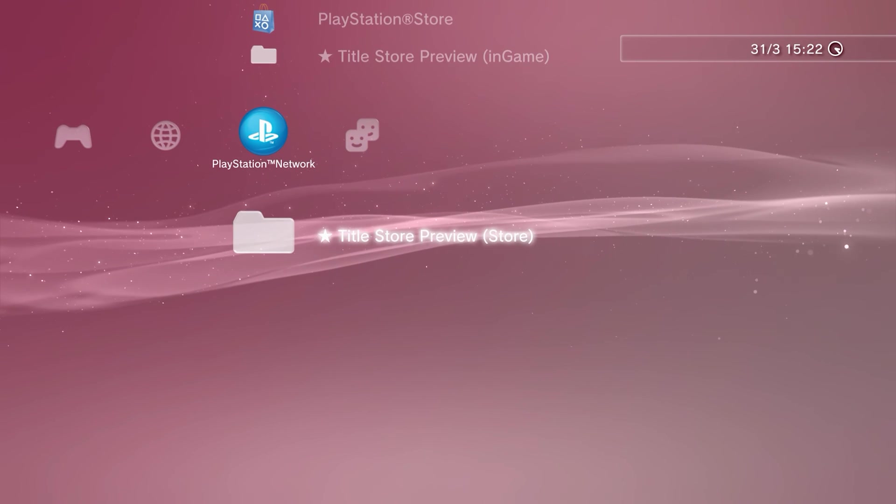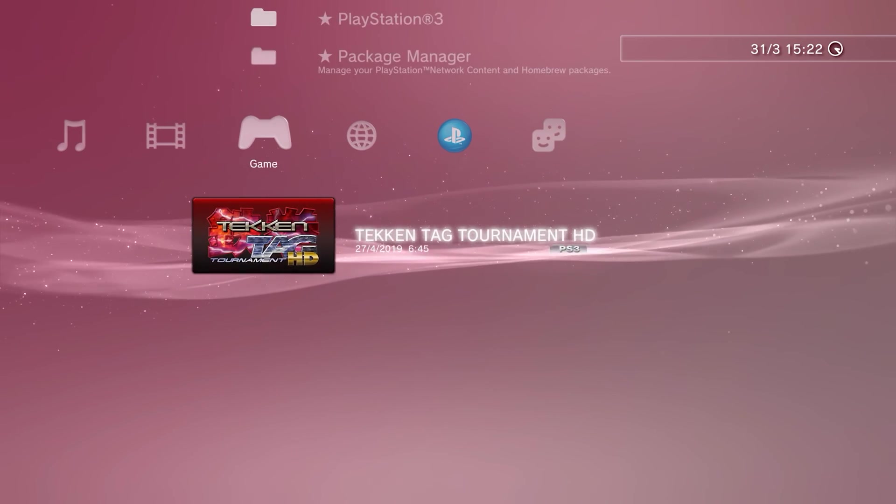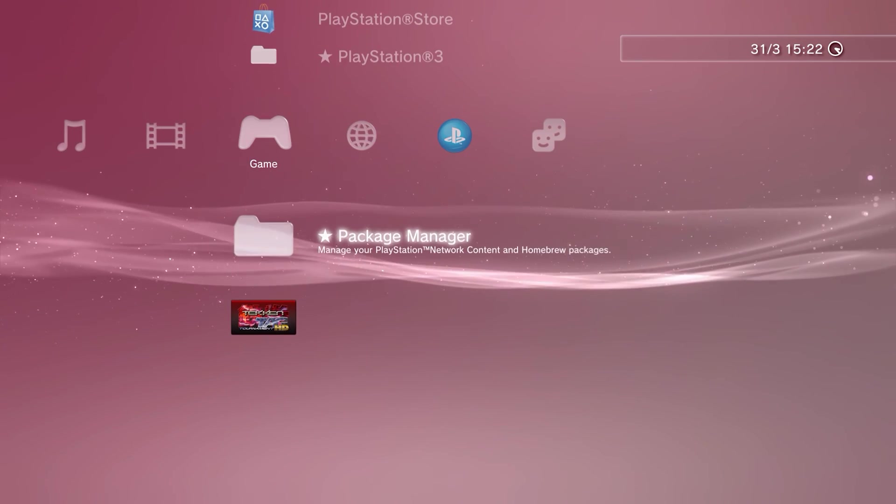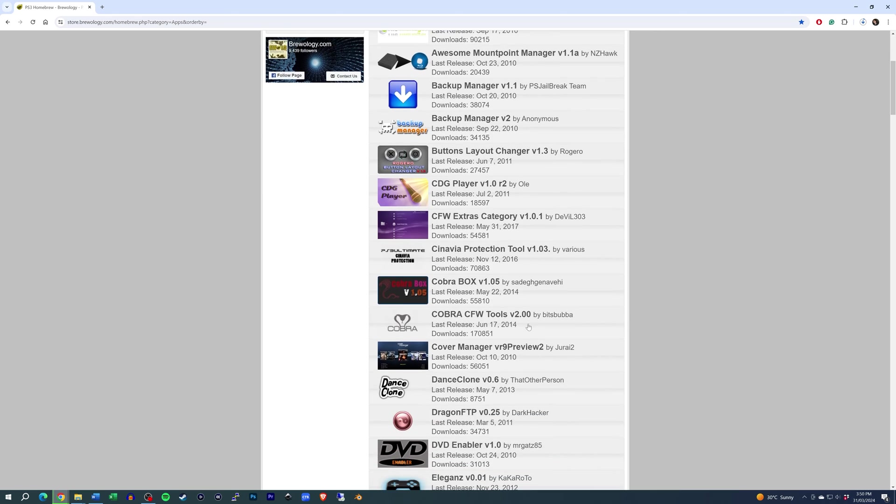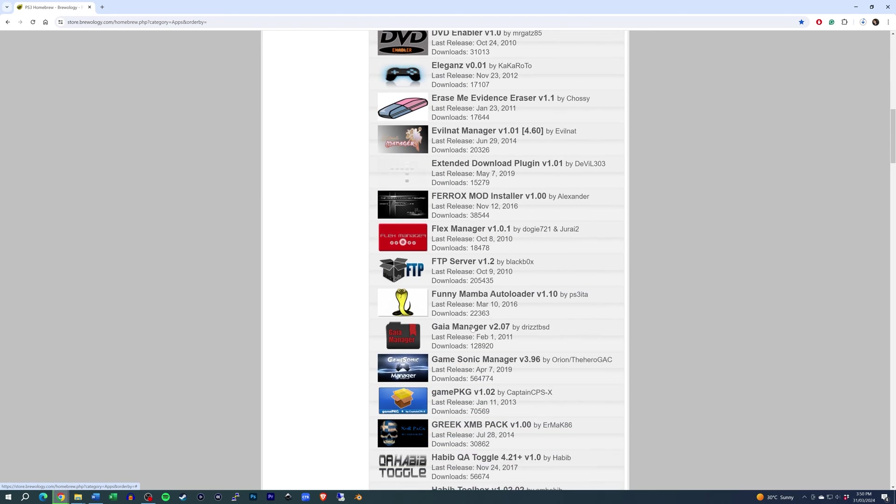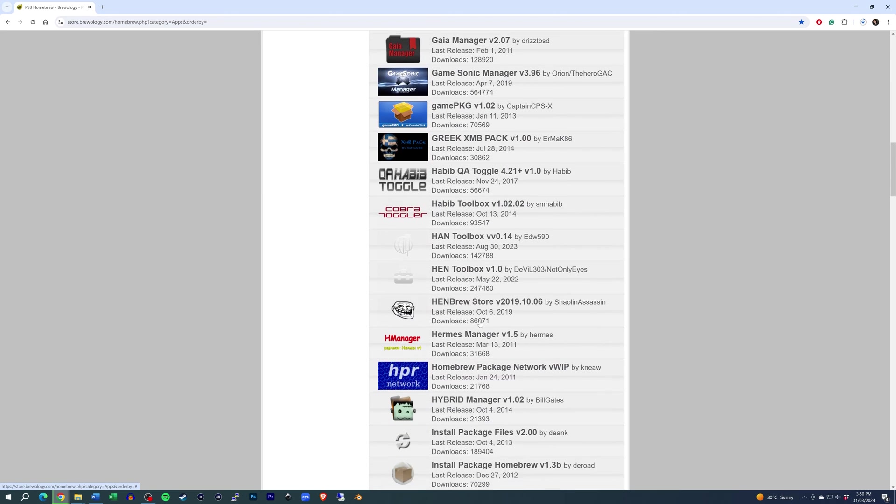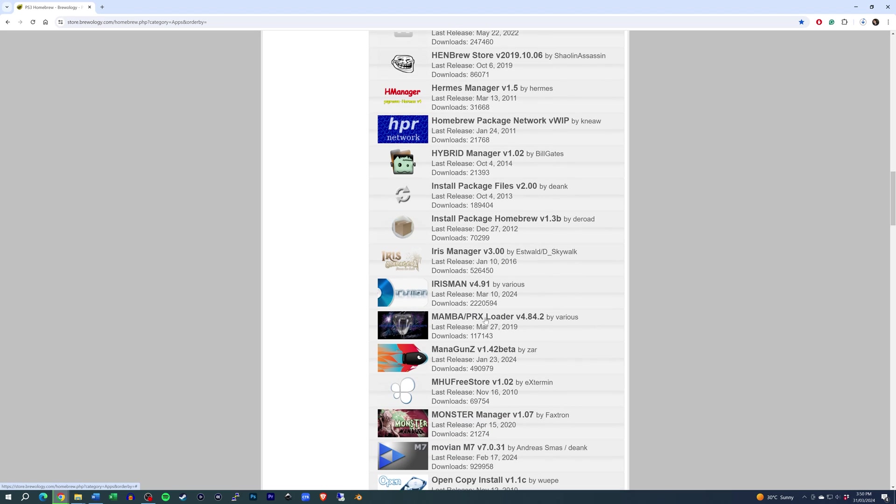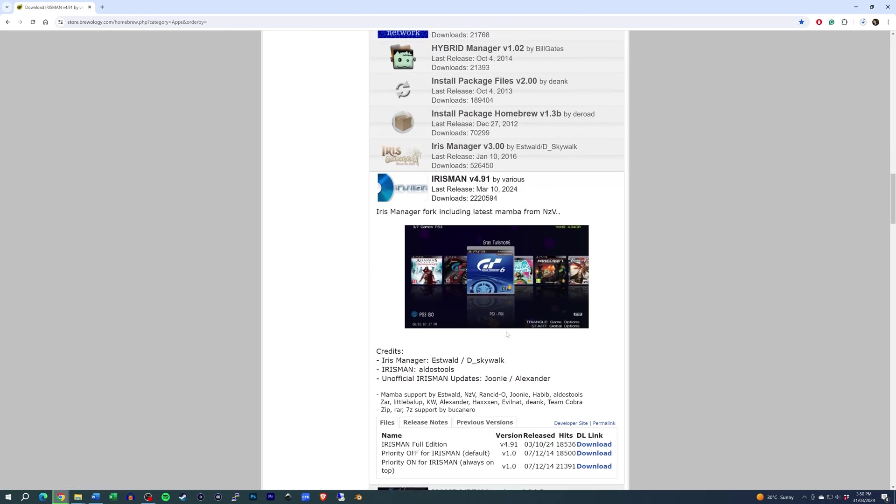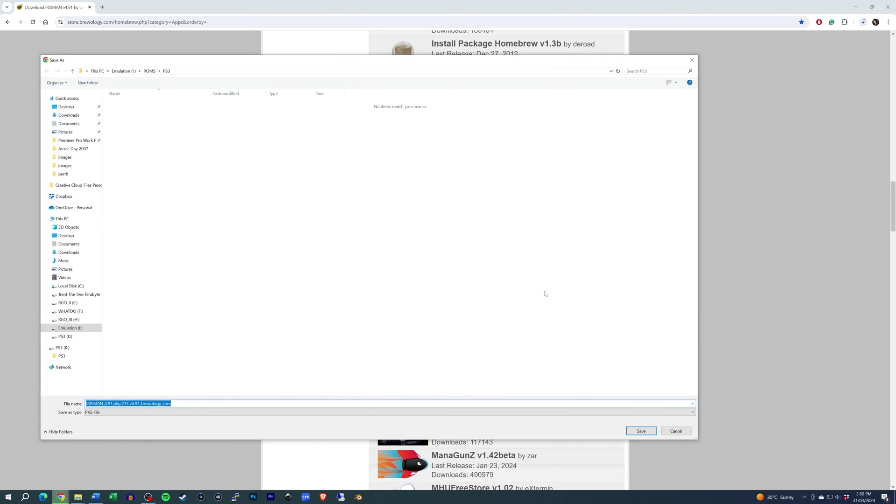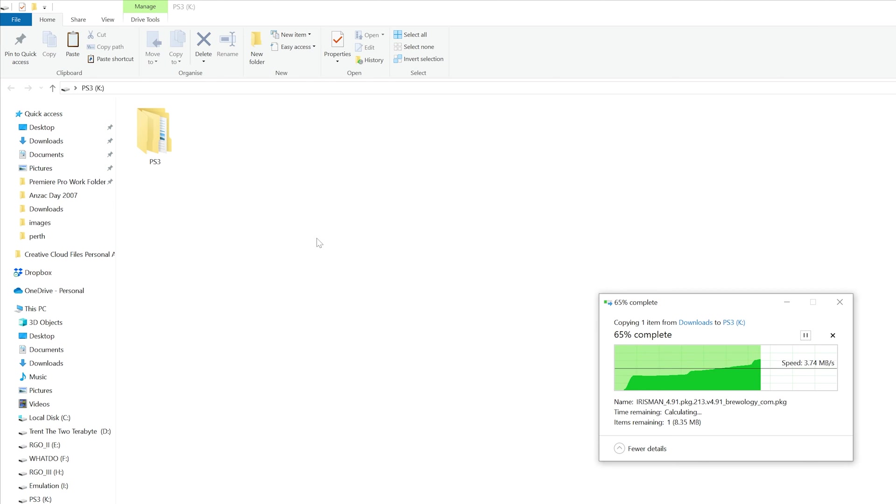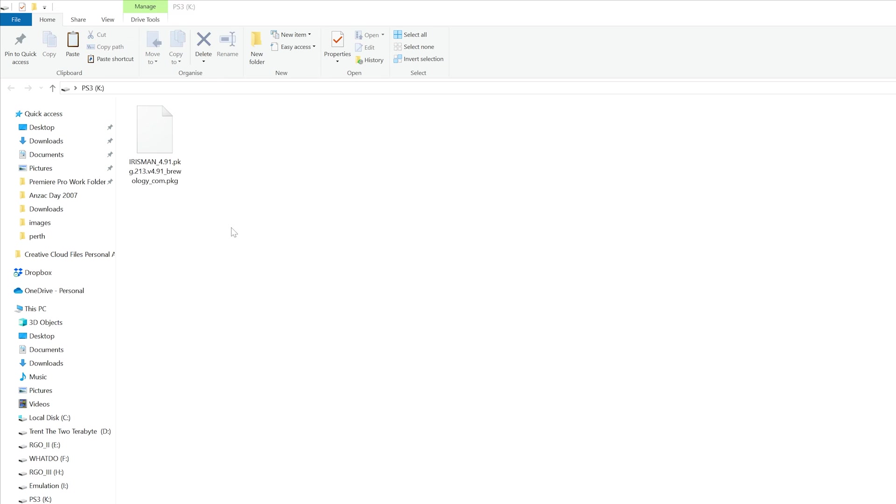You can tell it worked by the extra selections that will be available, like the package manager in the game menu. To kick things off, we're going to install a file manager called Iris Man. This is super useful because it supports NTFS drives. FAT32 only supports files up to 4GB in size, which will quickly become an issue since most PS3 ISOs are usually at least 15GB. I will leave a link to the newest version in the description. You can transfer the install file using the same flash drive if you like. You can also now delete all the previous files we used for the soft mod.